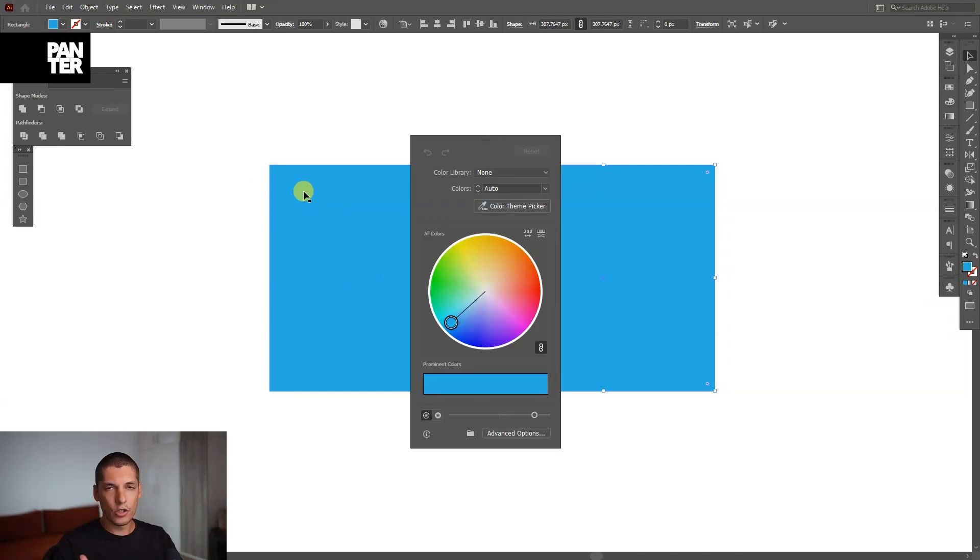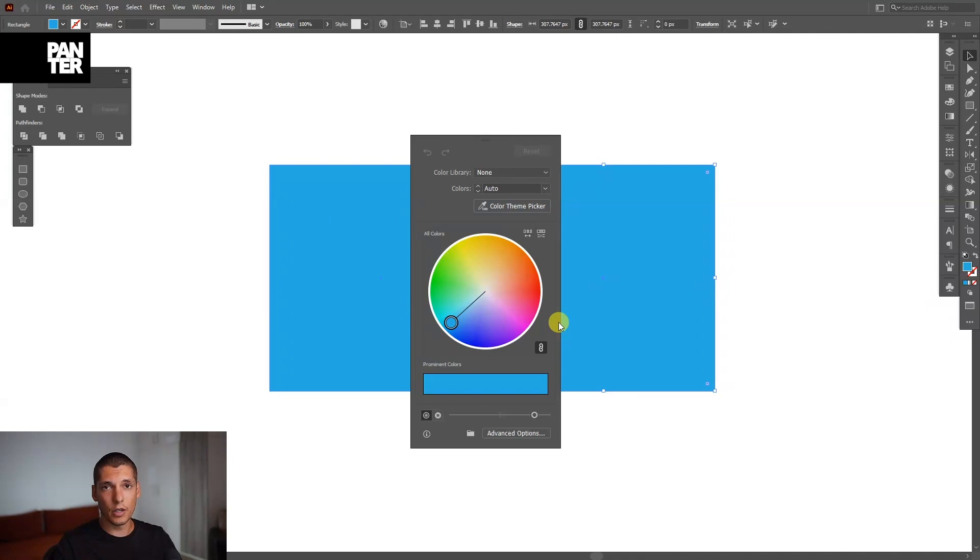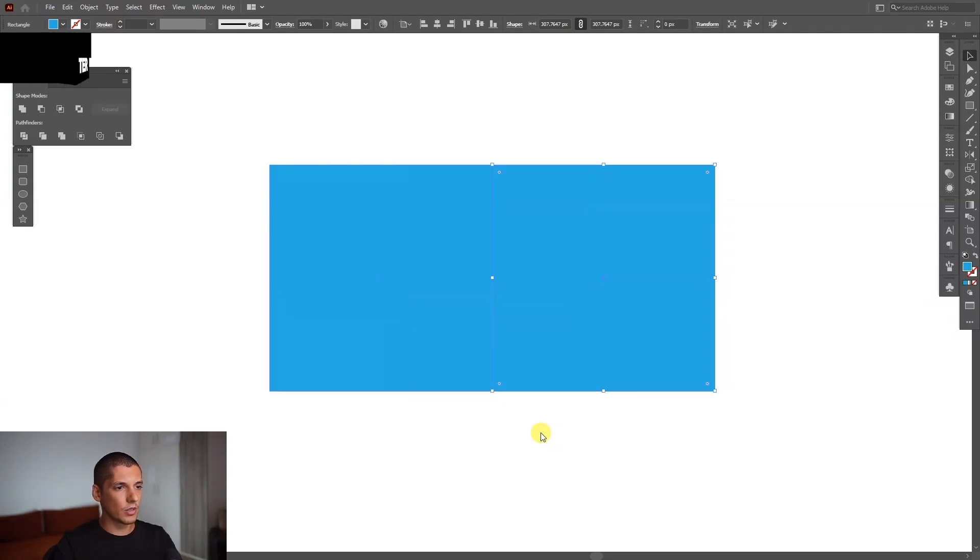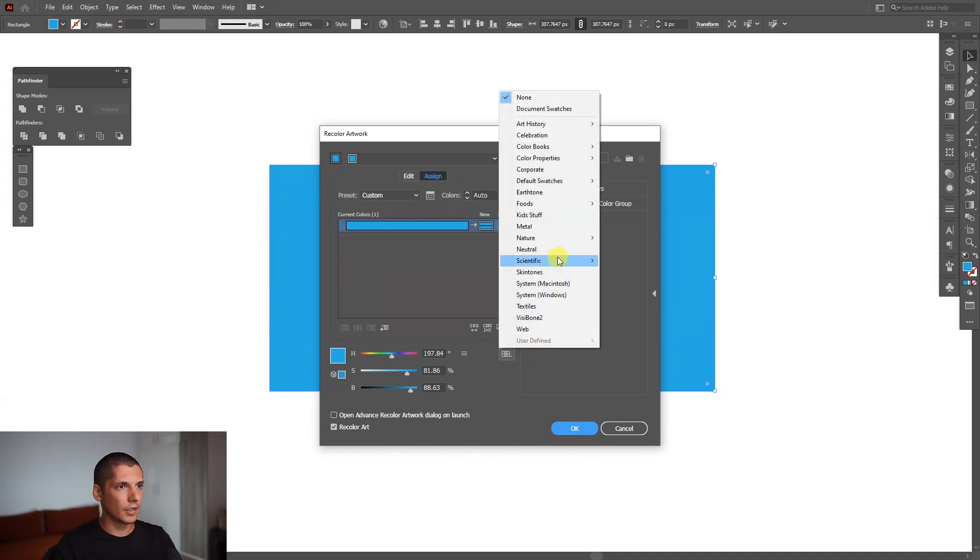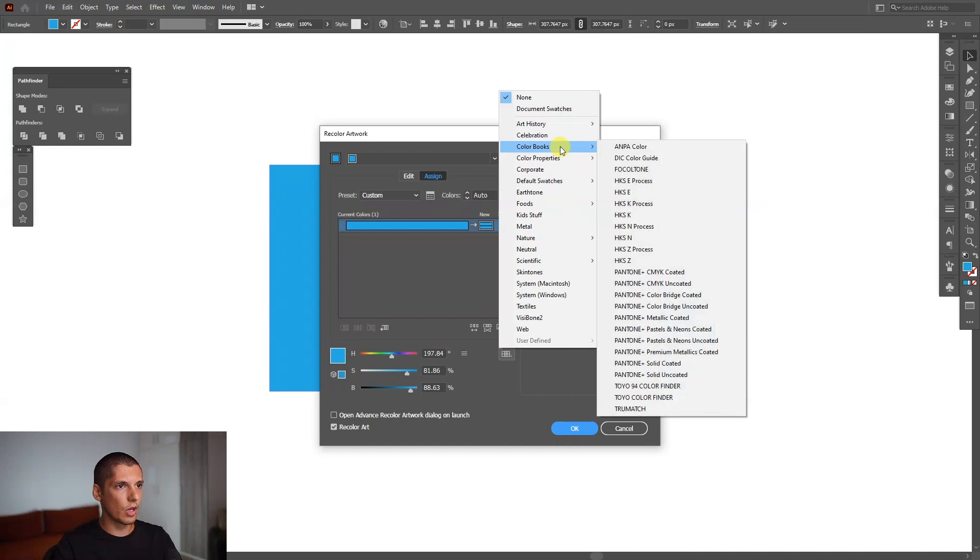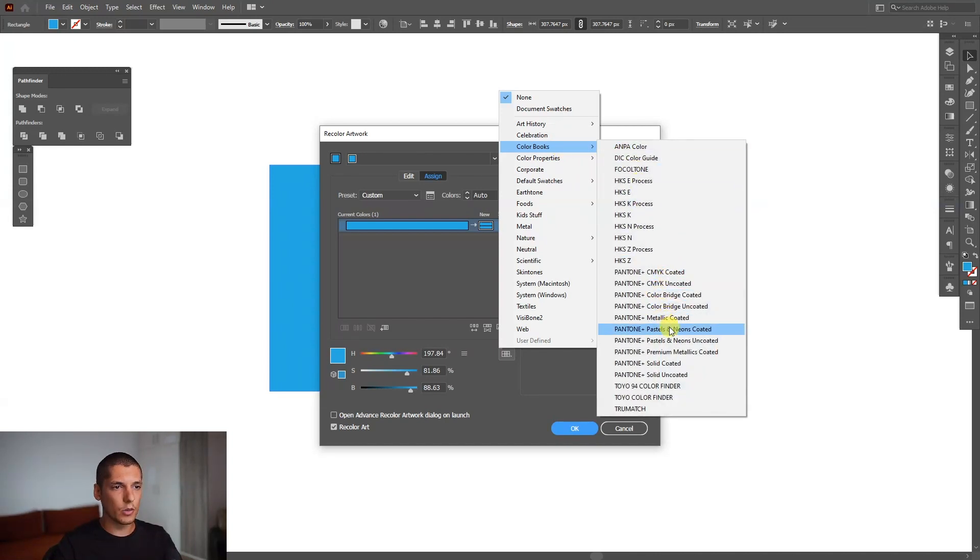And now in the newer versions of Adobe Illustrator, this new window is going to pop up with the color theme picker. Just go down and click on this advanced options. Go here to this little square thing, click and go to color books. And here you're going to see all the Pantones.